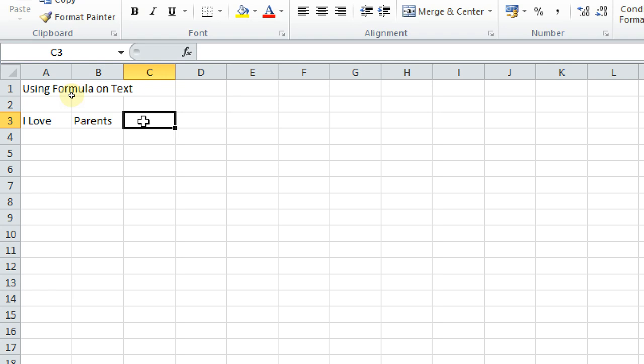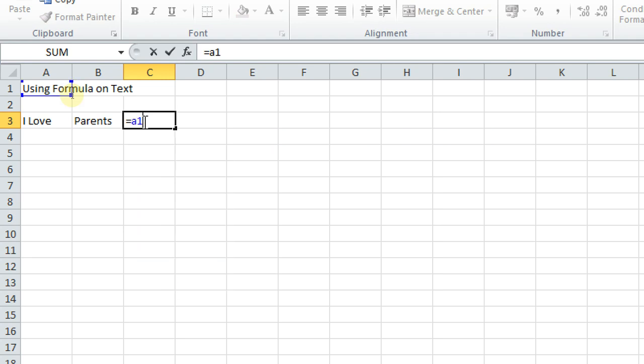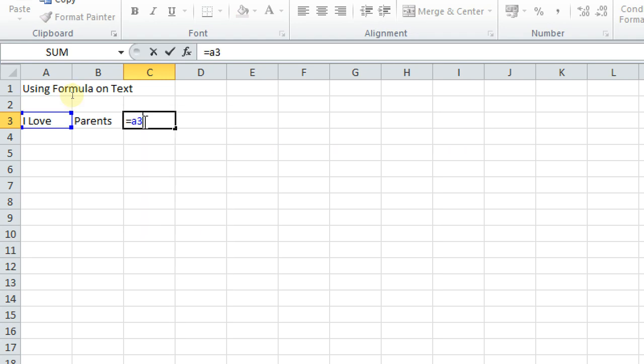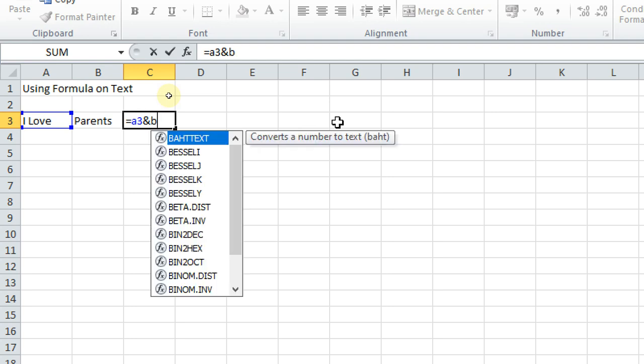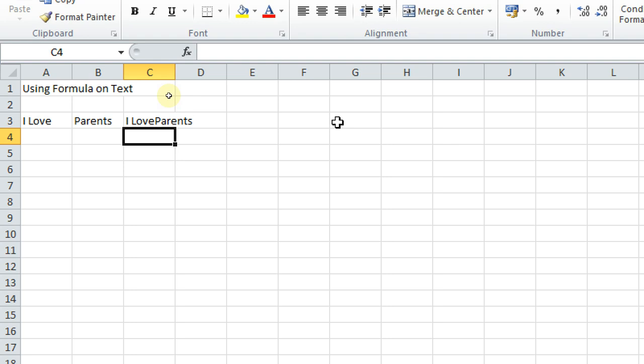How should we do? There is an example. I can do like this: A3, ampersand sign, ampersand sign. We have to press shift key and where 7 is written on the top, there you have to press. This is ampersand sign. Now when I click B, it should be 3. Press enter. I love parents. Is it okay? I hope it is clear.